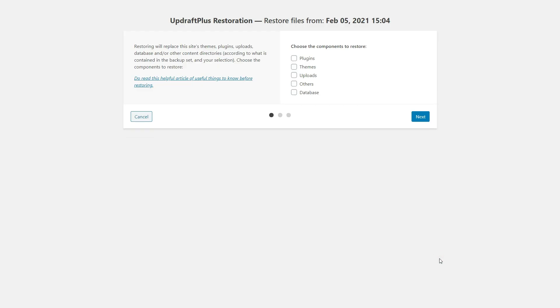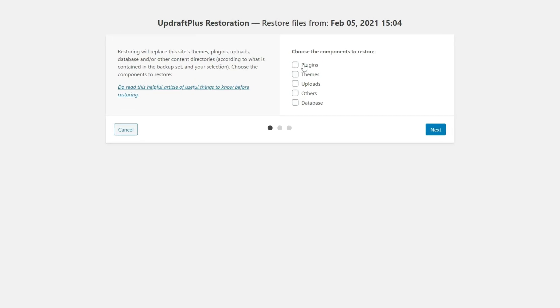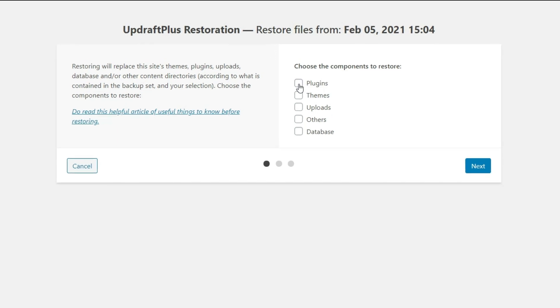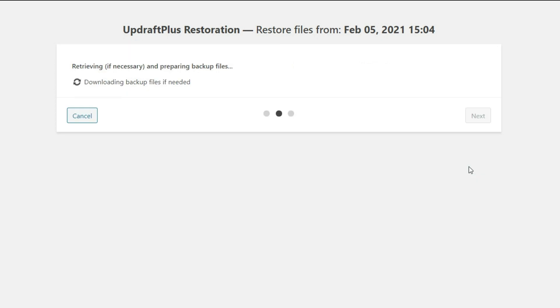So the first step here is it's going to ask me to choose the components that I want to restore. And I want to go ahead and restore all of these. And we'll click next.